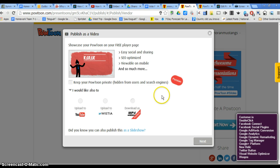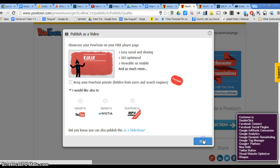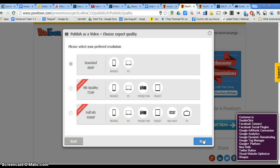And right here, you're going to hit Next. And then you're going to hit Next again.